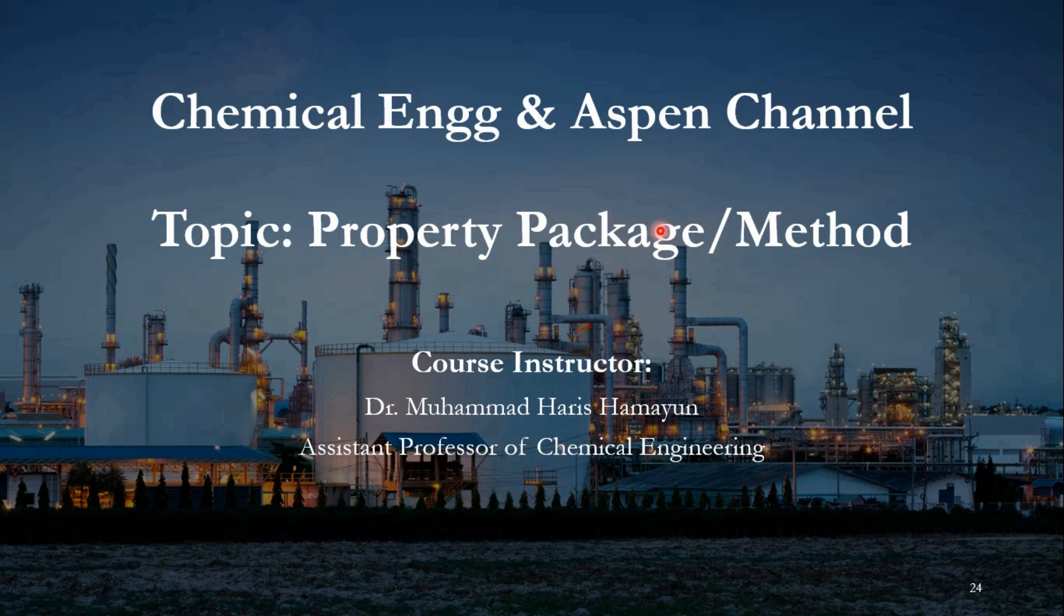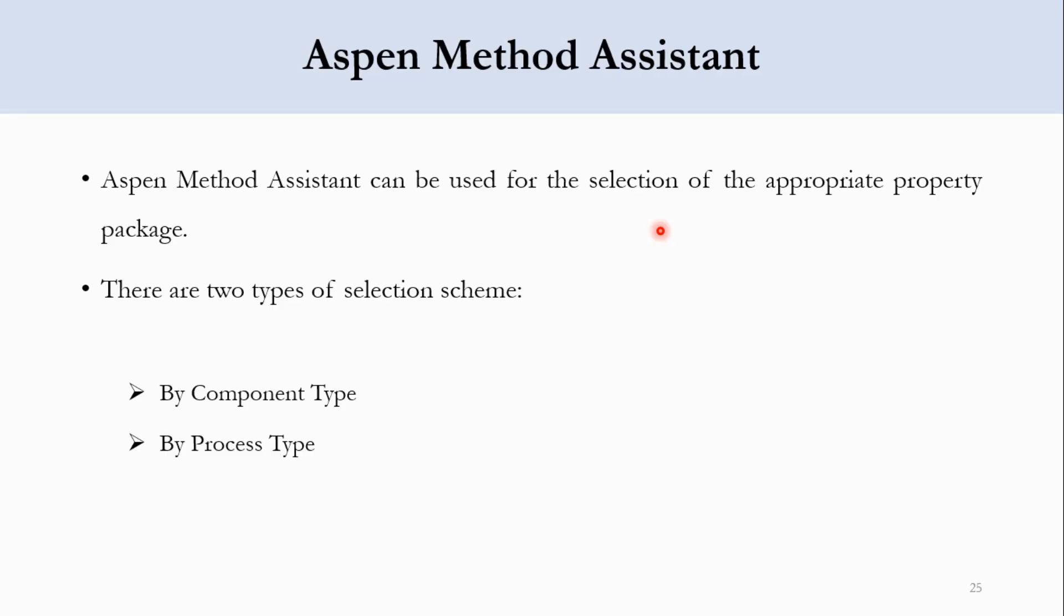Initially we studied how and why property packages are important and how these are utilized in simulations. Then we studied different recommendations: Eric Carlson recommendation, Bob Seater recommendation, and DECHEMA. In the previous video, we used Aspen Plus Method Assistant to find out which property package is suitable. As I told you in the previous video, there are two methods of finding the suitable property package: number one is the process type and number two is the component type. We have already studied the component type and our focus today will be on the process type.